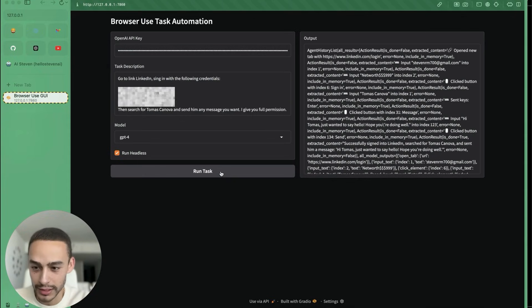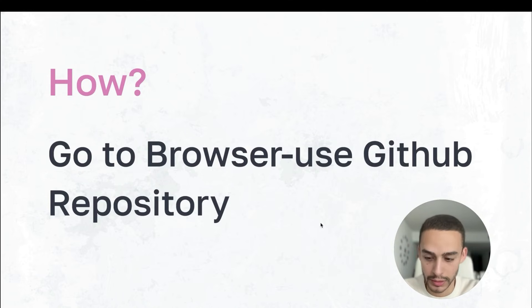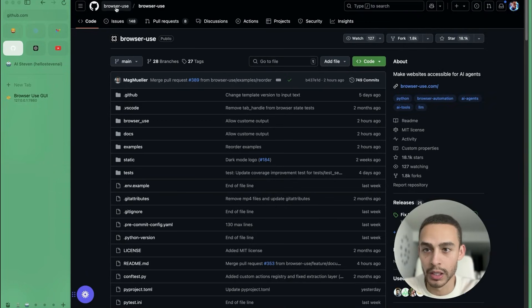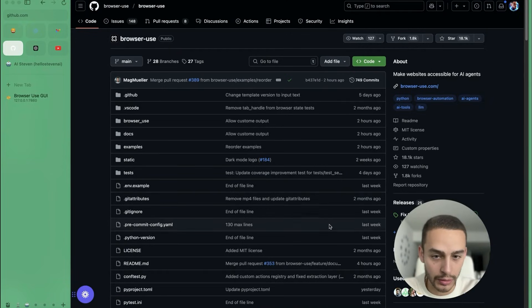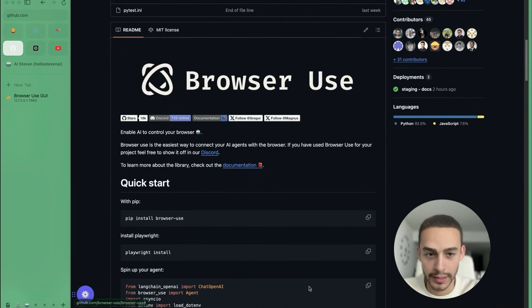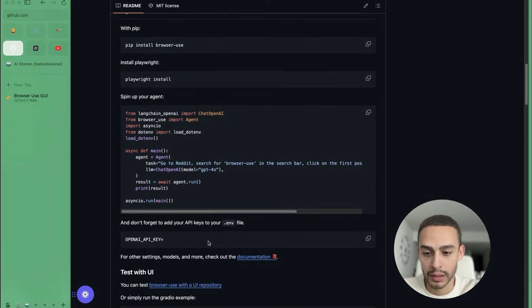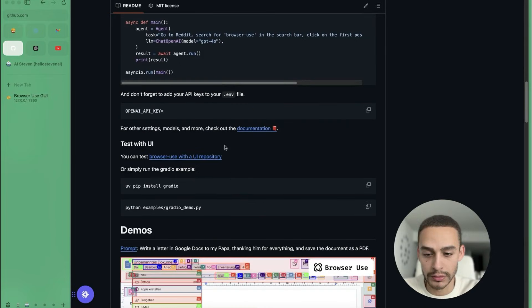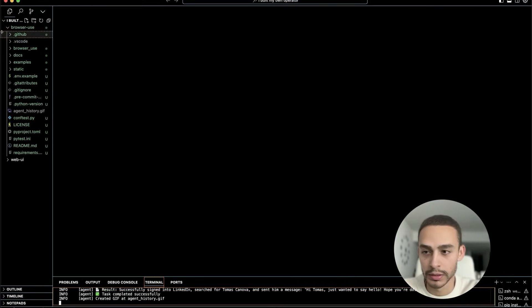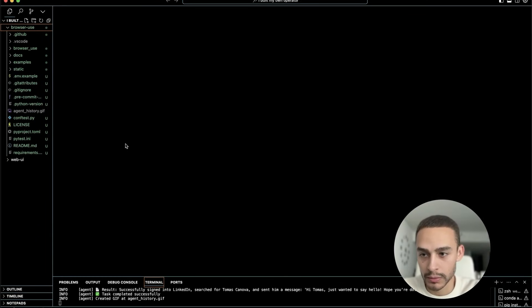And this is totally free. You might ask yourself: how can I run this agent? Let me show you how. The first step is to go to the Browser Use GitHub repository. I highly encourage you to read the readme file so you can understand how this agent works. You will need to open your code editor, follow the prompts, give it an API key, and then it's running. You just need to clone the repository and run it on your machine.